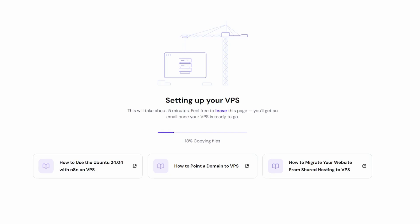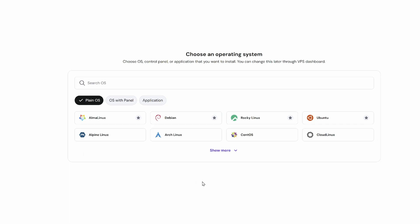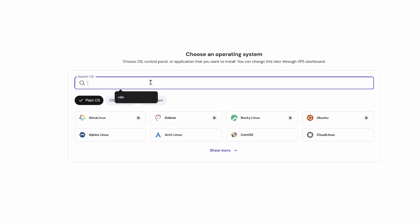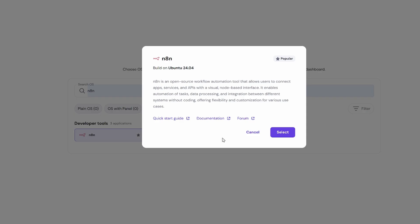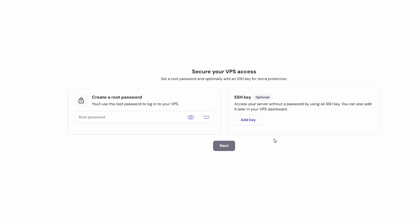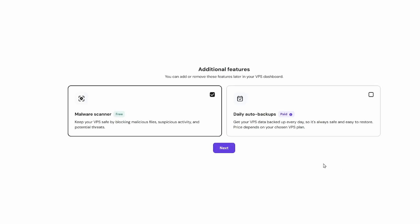So once you've paid for your plan, Hostinger will start building your VPS. This process takes about five minutes and you can leave this page. The next step is to complete the VPS onboarding setup. So we need to select where we want to deploy our VPS. I'm going to choose Boston as that's closest to my audience. And I'll click next and it's going to ask me what operating system I would like. I don't need to install Ubuntu. I just do a search for N8N and then I'll select N8N under developer tools. And that is built on top of Ubuntu 24.04. So I just select this one. Then I need to create a root password. I can also optionally create a SSH key. But for now, I'll just do the root password. And then we'll click next. And the malware scanner is included for free. And I'm going to ignore daily backups because I'll be able to do snapshots. So we'll go ahead and select next.